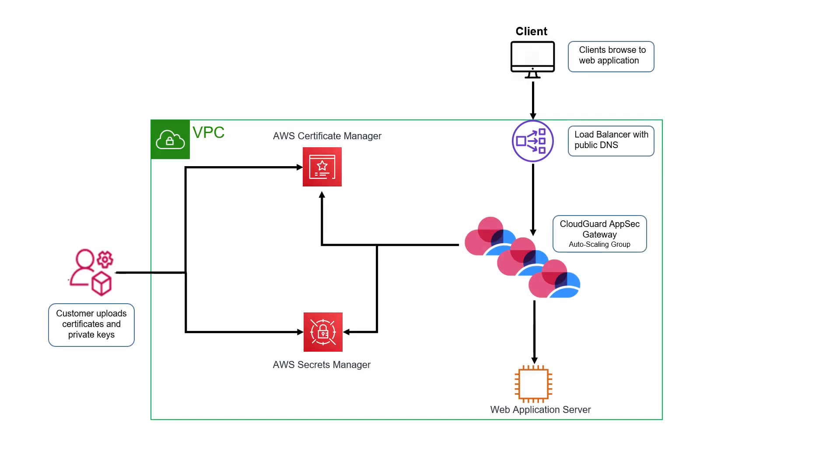In this video, we deploy a CloudGuard AppSec gateway, a virtual machine with a reverse proxy and a checkpoint nano agent to protect a web server hosted in AWS.